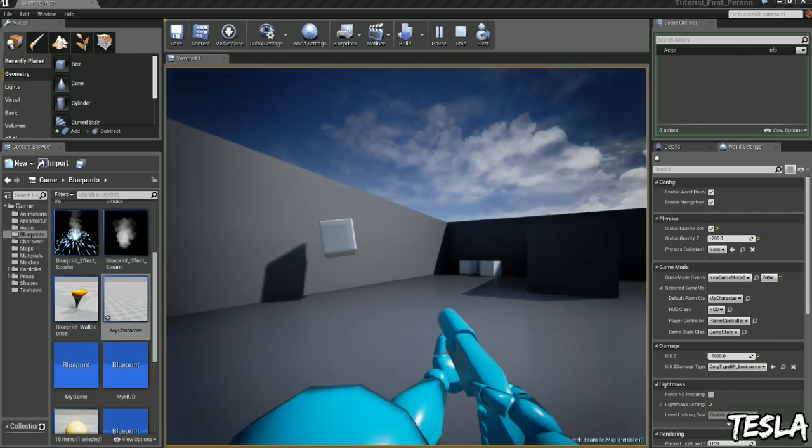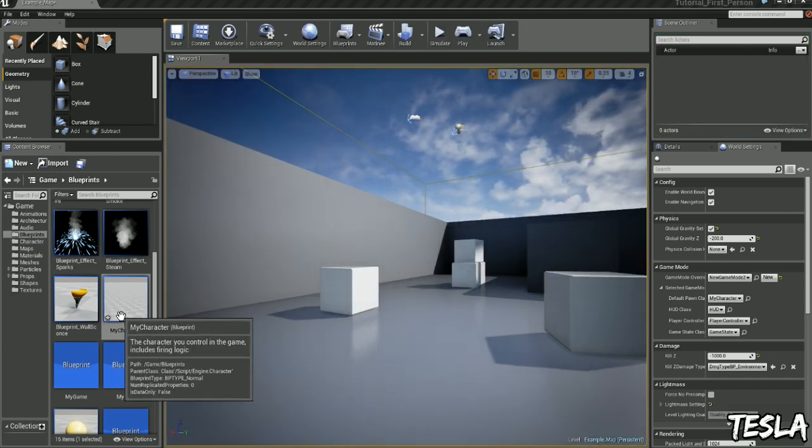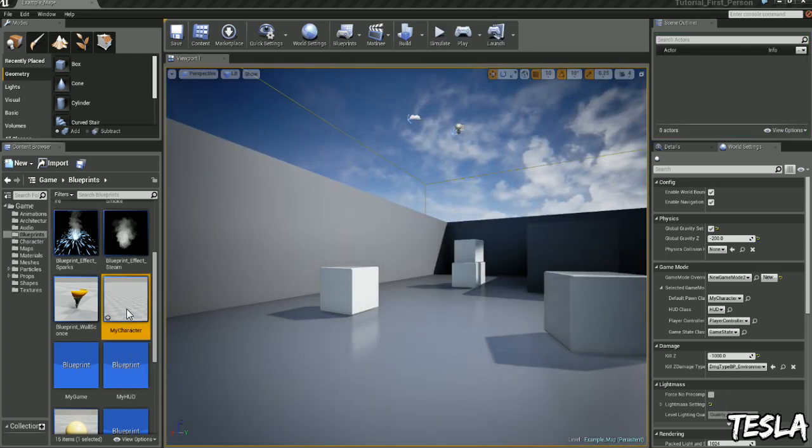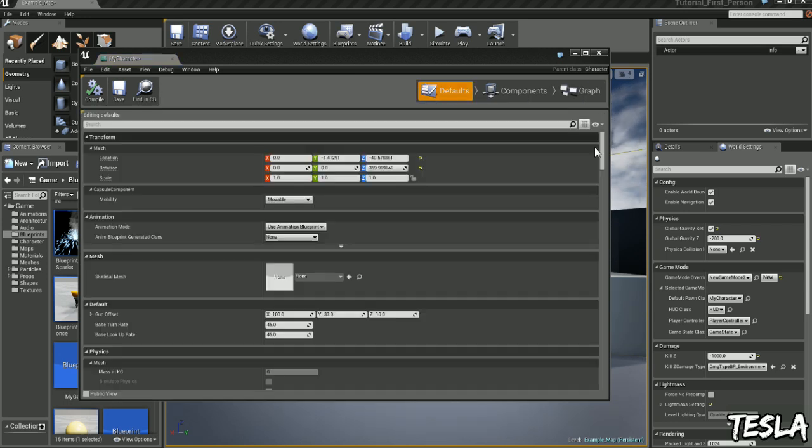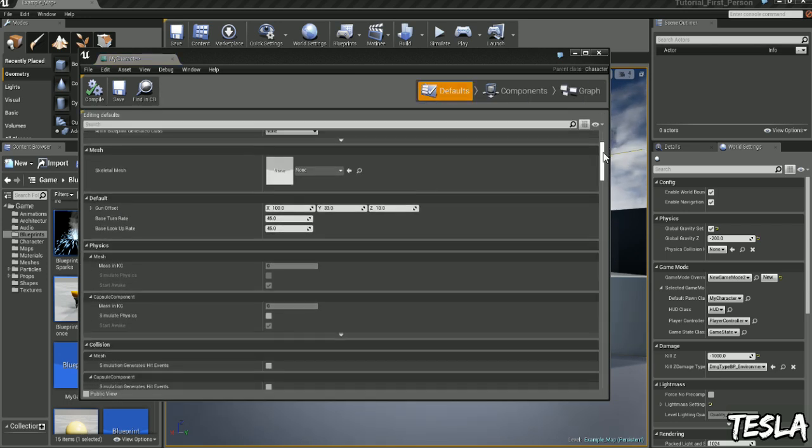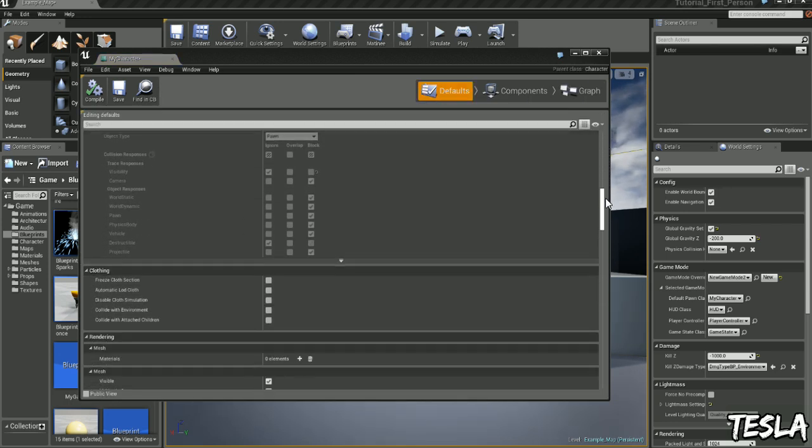I can show you how we can do that. We can come to blueprints, select my character, double click this, come to defaults, and scroll down until we get to the character movement tab.